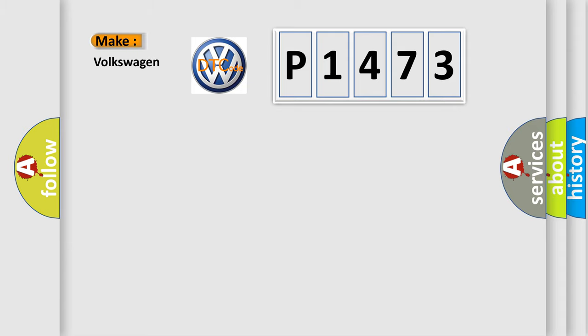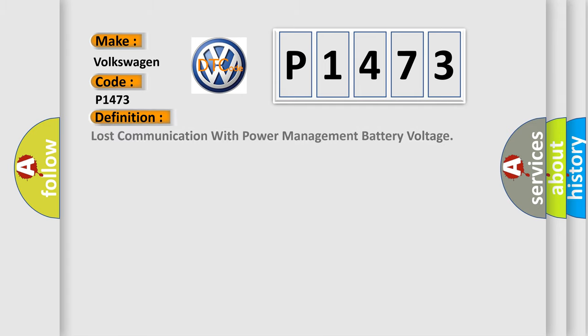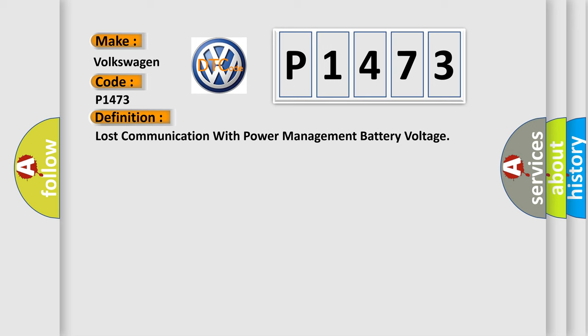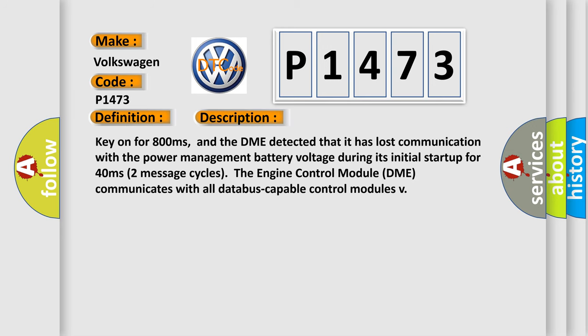For Volkswagen car manufacturers, the basic definition is Loss of Communication with Power Management Battery Voltage. And now this is a short description of this DTC code.